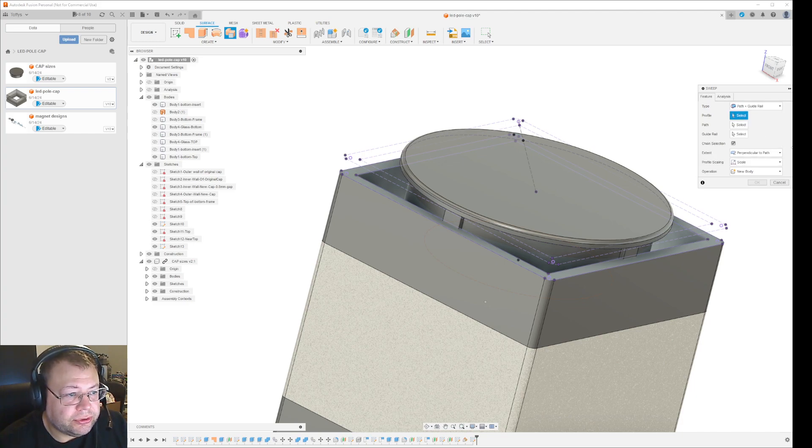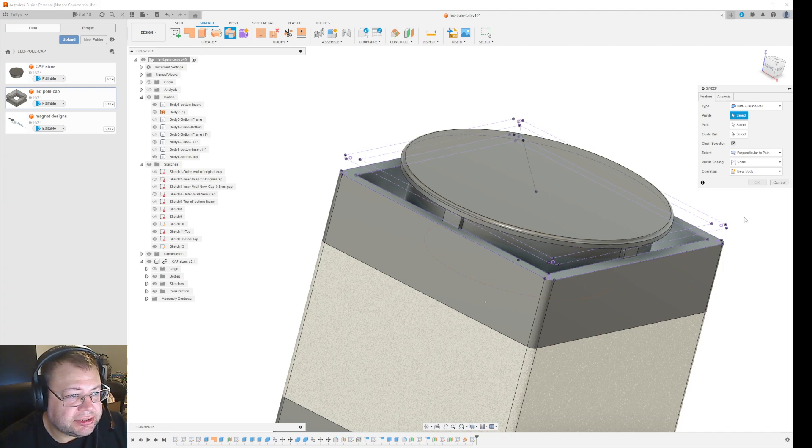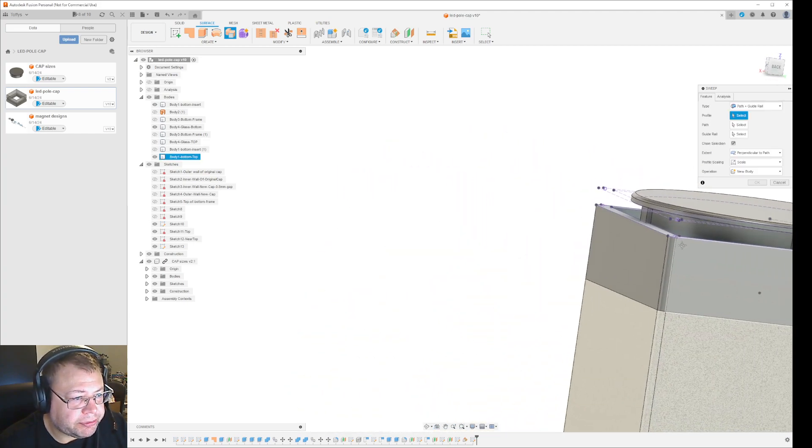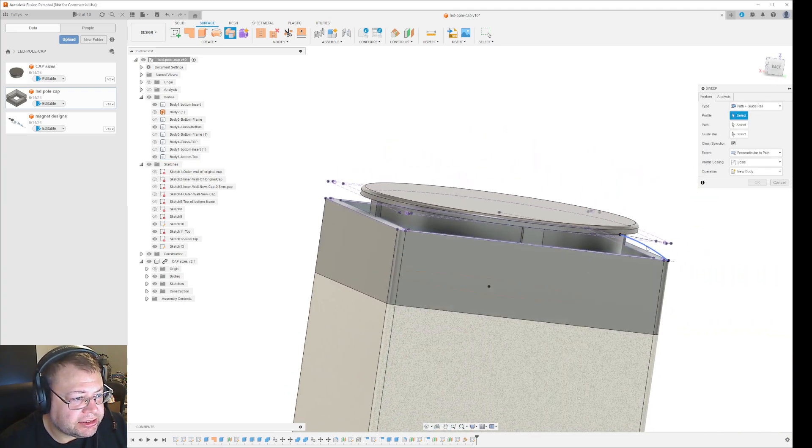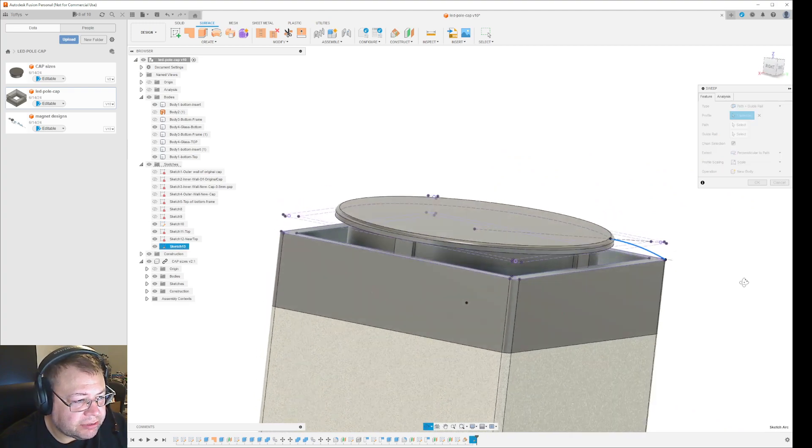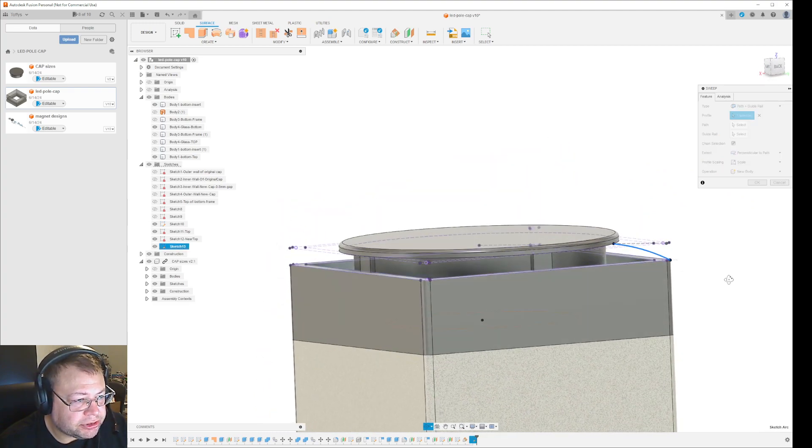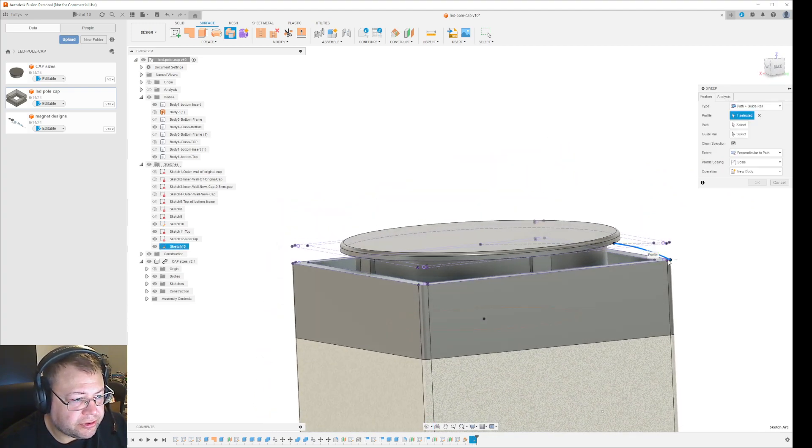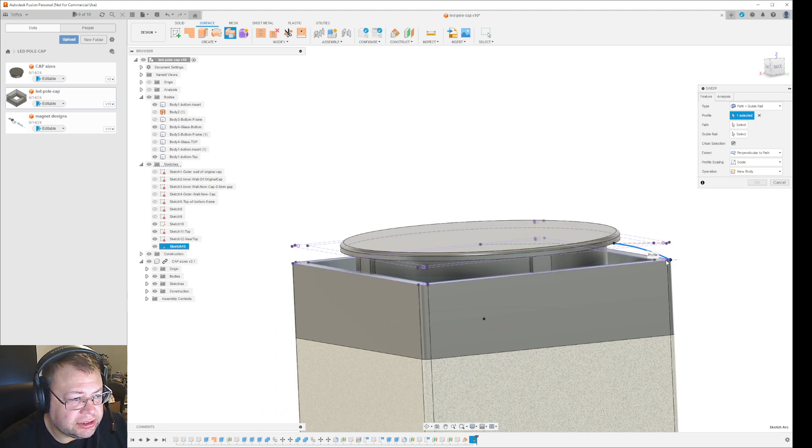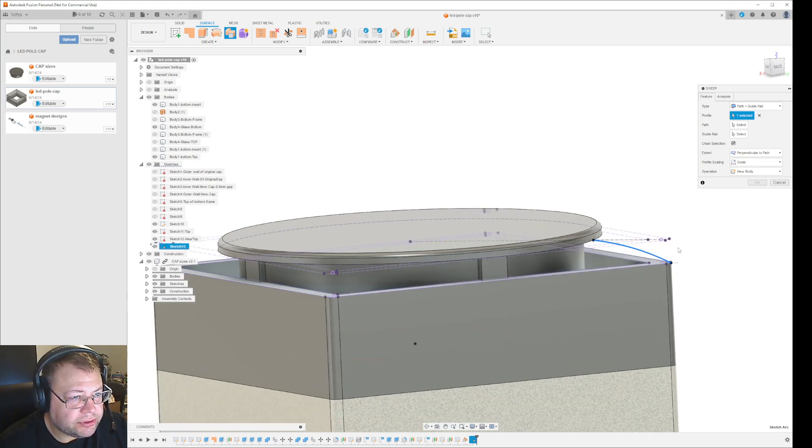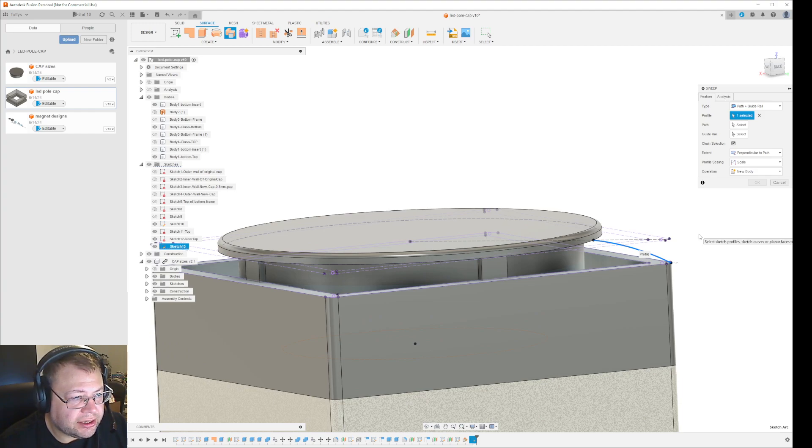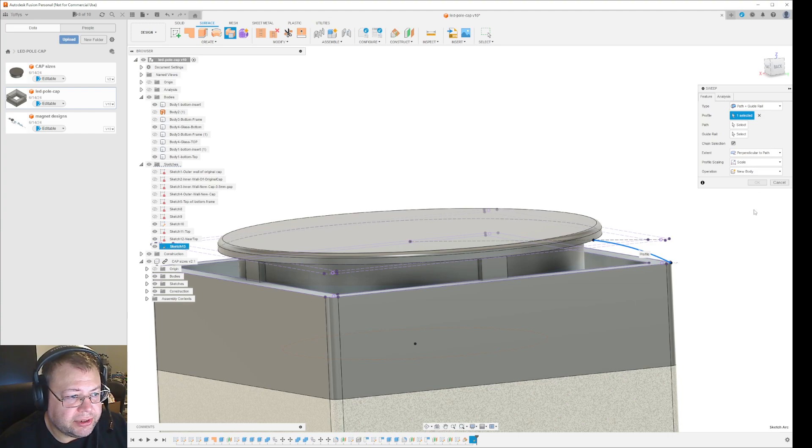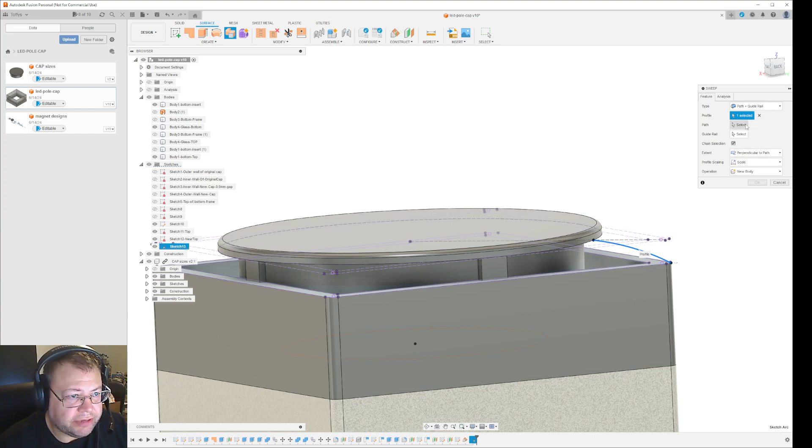So the profile is the thing you want to sweep. In this case, it's this line. I want the finished object to have this curve from this to this. Then the next one you select is the path you want it to go. In this case, I wanted to do a circular path. This cannot be the path at the bottom, it will give an error.